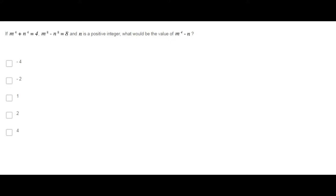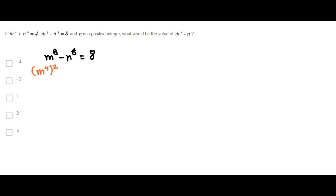Here we can do the following. m to the 8th power minus n to the 8th power can be written as m to the 4th power squared minus n to the 4th power squared. This is the difference of squares.